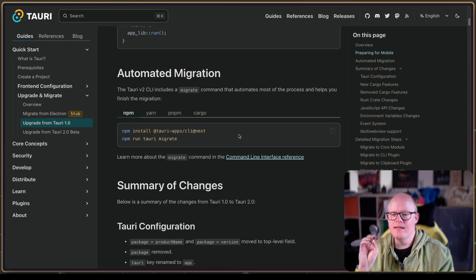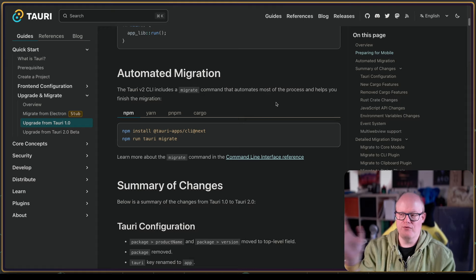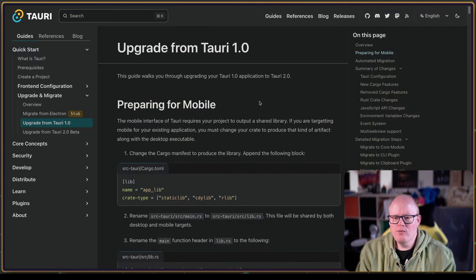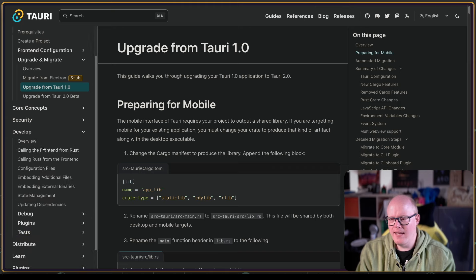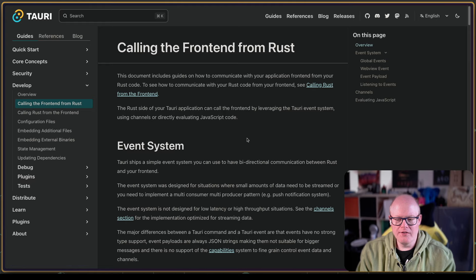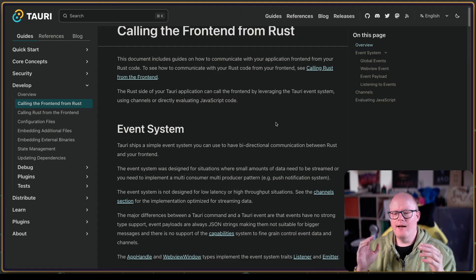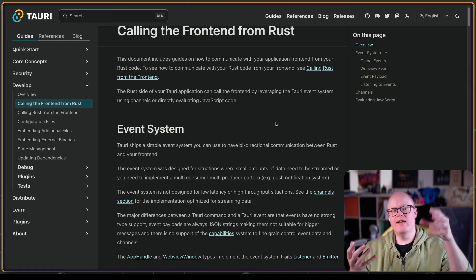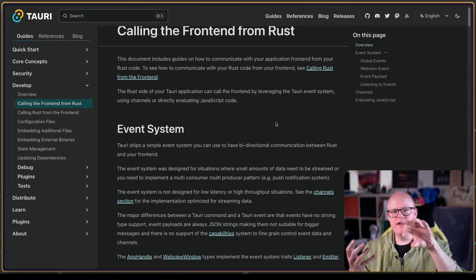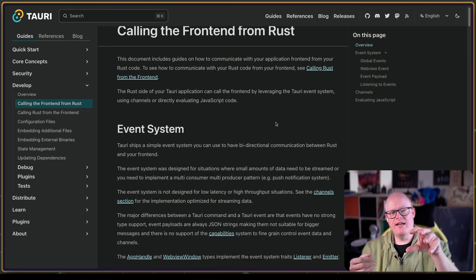So the migration works fine. Looking at the documentation, there's a section that caught my eye: 'calling the frontend from Rust.' There is the same event system from Tauri V1, which allows firing an event on the main WebView window, and then registering a callback on the frontend to listen to it.